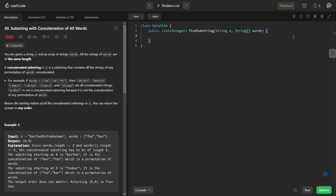Let's understand the problem using an example. In the first example, we are given a string and an array of words that contains two words — one is foo, another is bar. So there will only be two combinations using these two words. One is foobar, that can be found at index 9 in the given string. Another is barfoo, that can be found at the zeroth index of the given string.